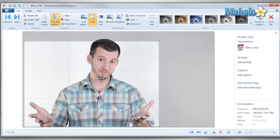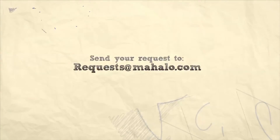And that's the basics of using the crop tool inside Windows Live Photo Gallery. If you'd like to stay connected to this learning course, make sure to subscribe, and feel free to rate and comment below. Thanks for watching. Bye.